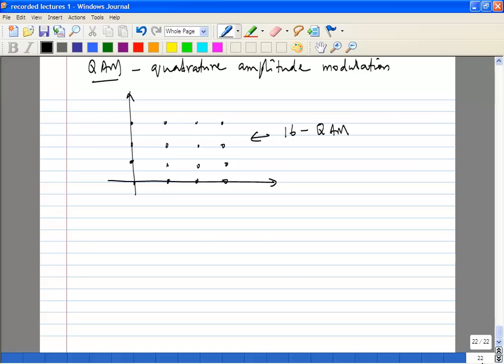For this class, we will stop here and continue in the next class, where we will look at S parameters and resonant circuits.